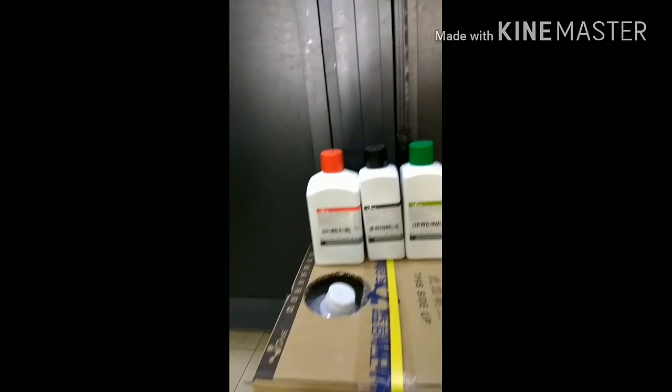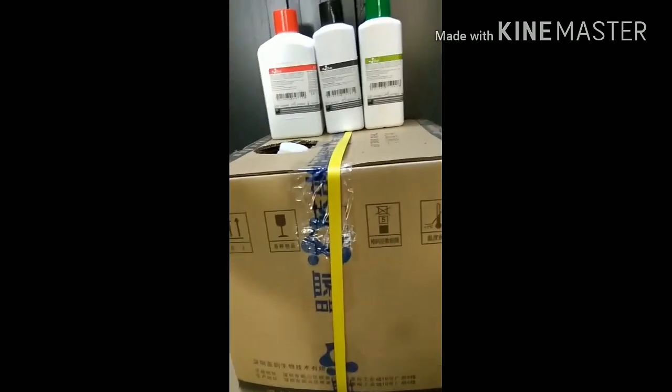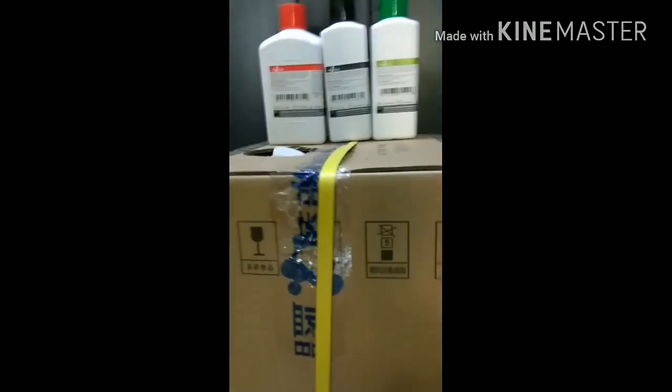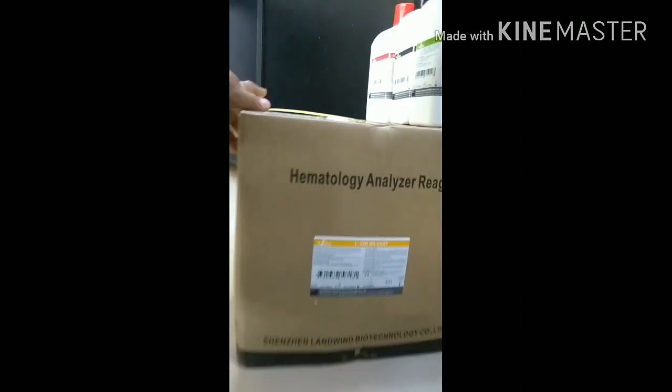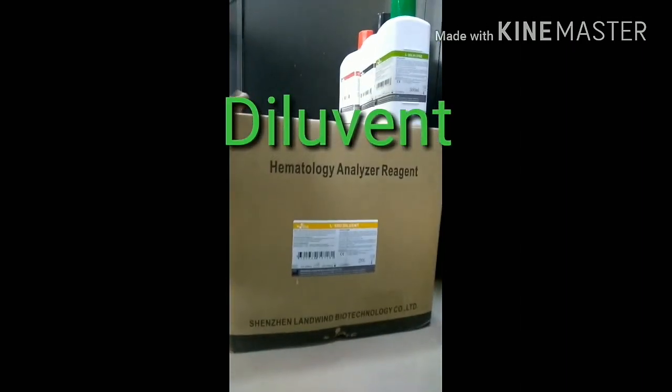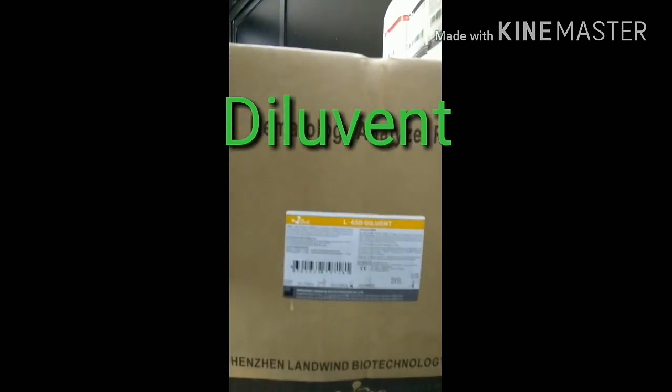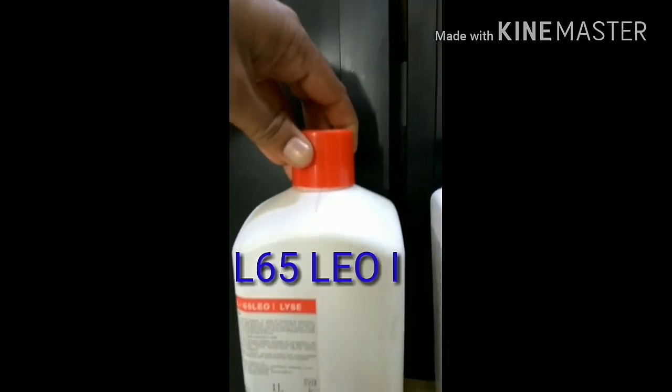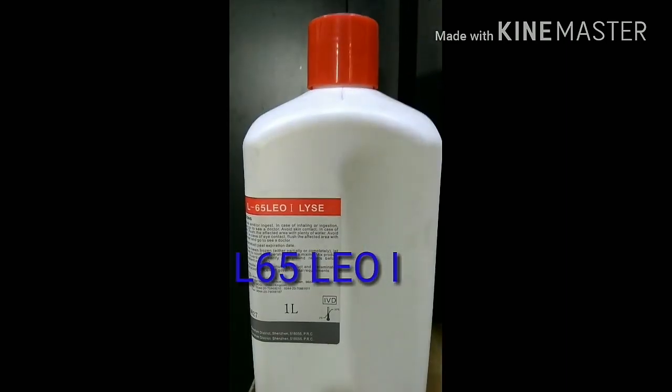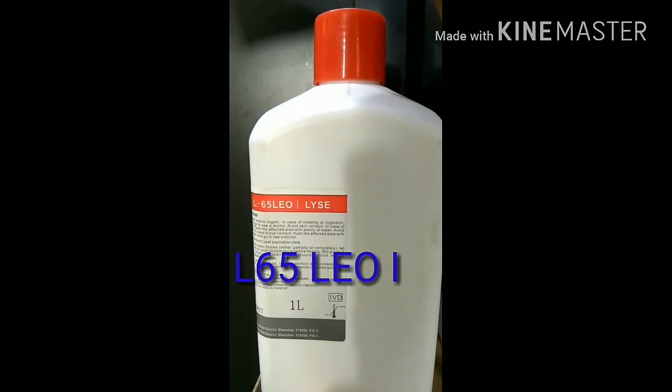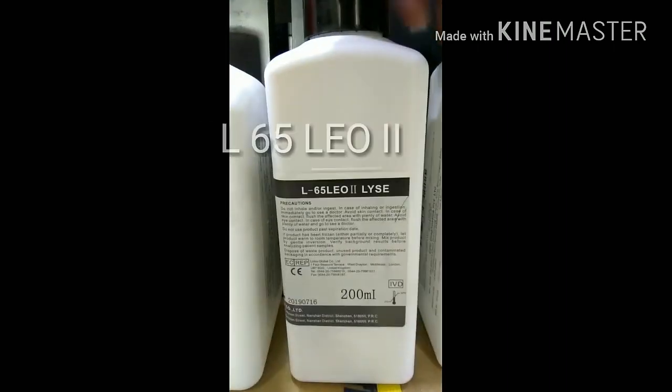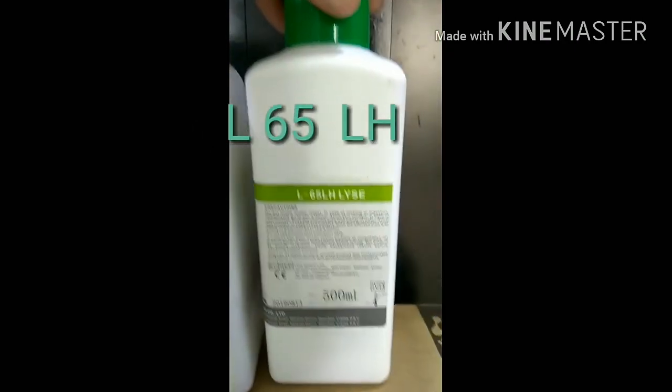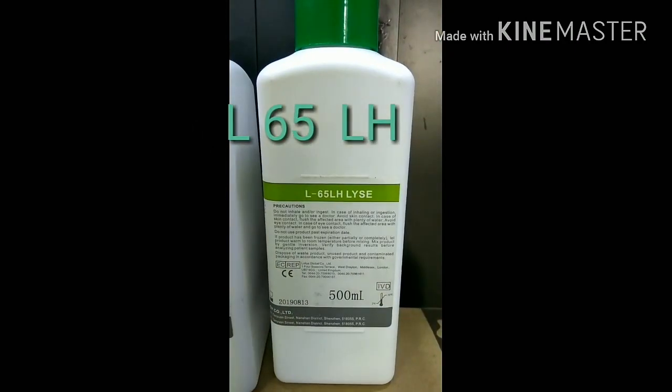If you want to use a reagent, you can use a diluent reagent. If you want to use CBC, you can use a diluent rinse and lyse. Take a diluent with a diluent and lyse. Now let's use lyse right here. In the first time, we have to use lyse. To use L65LEO1LICE, the next time, L6LEO2LICE. After loading L65LEO2LICE.